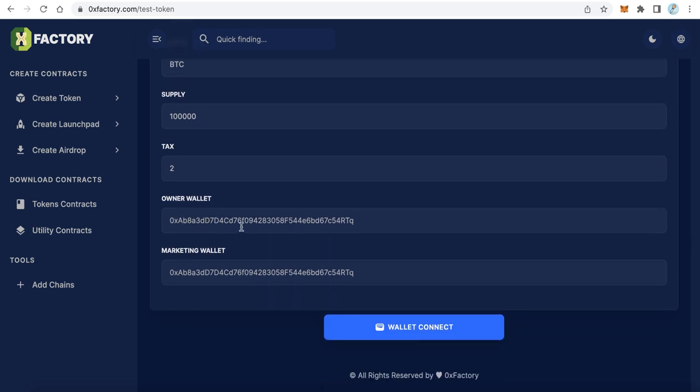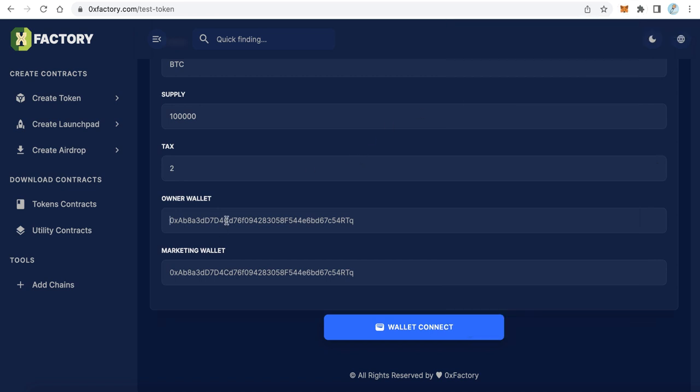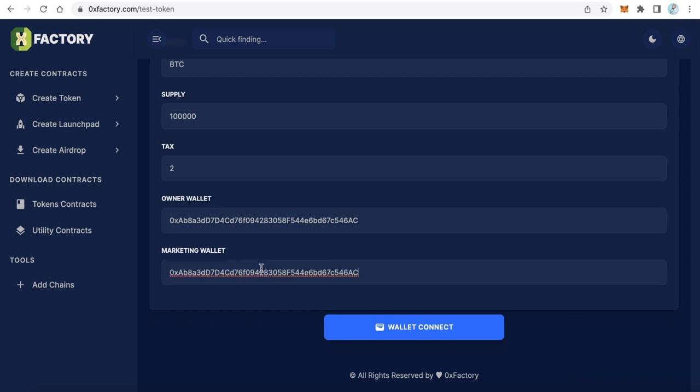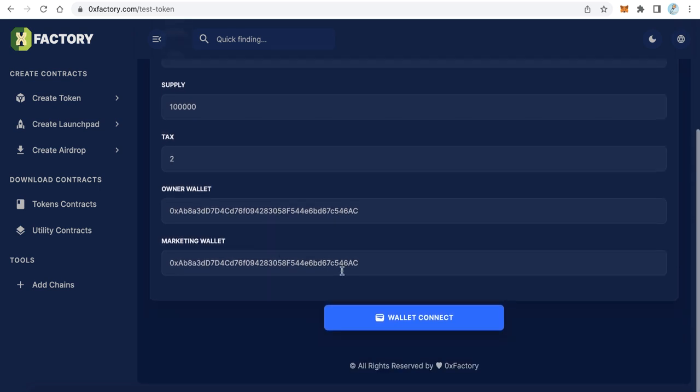Here you will type the owner wallet - your wallet which owns this token. I will use this wallet. And here the marketing wallet - the wallet which collects the fees. It can be a different wallet or the same owner wallet. In my example I will make it the same owner wallet. Click Connect Wallet.